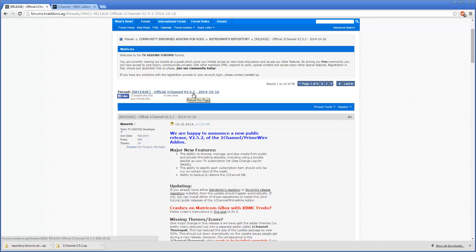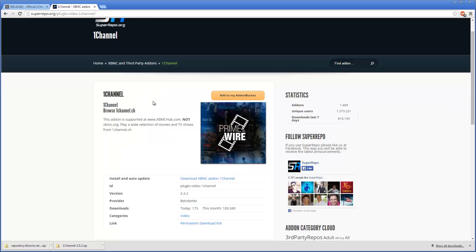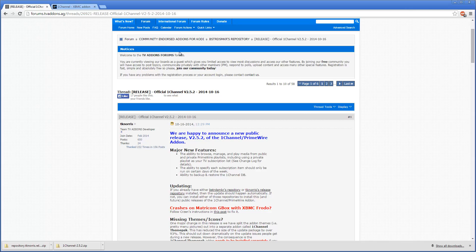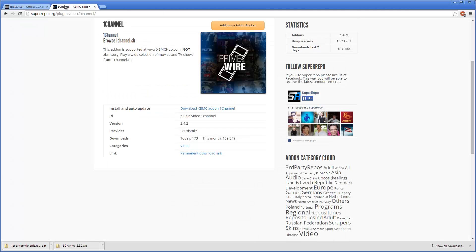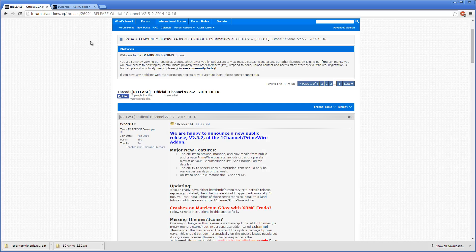So that's the reason why I want to make this updated video. If you use the Super Repo, your One Channel add-on isn't going to be updated when the One Channel add-on is updated, or it will once Super Repo guys update their repository. So the new way that I want to show you...